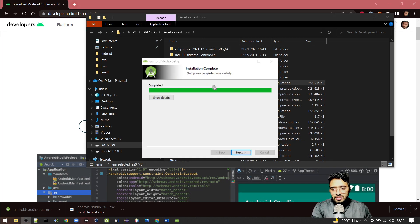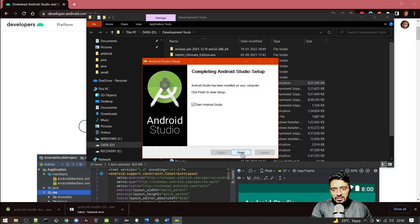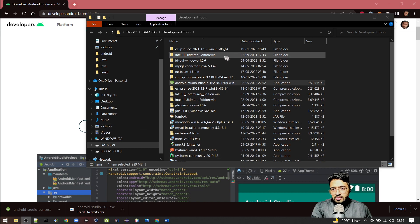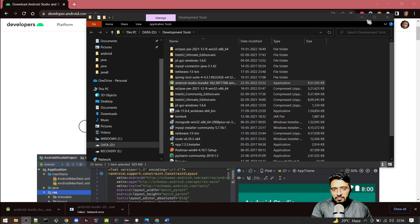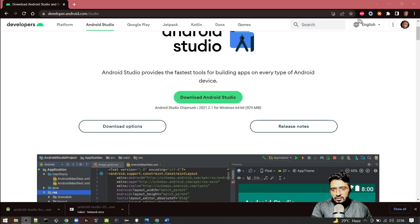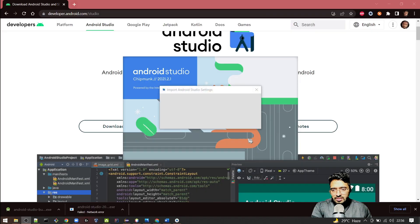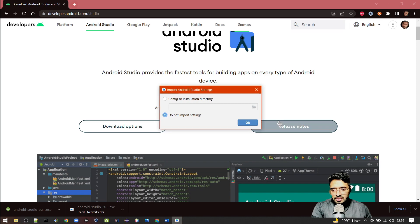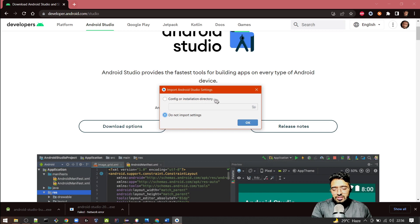The installation is completed. I will click on Next now and make sure to check this one and click on Finish. Let's wait for Android Studio to come up. It will automatically be started. Do not import the settings. If you are installing for the first time, click on this one. If you had some installation directory already, you can configure that from here.